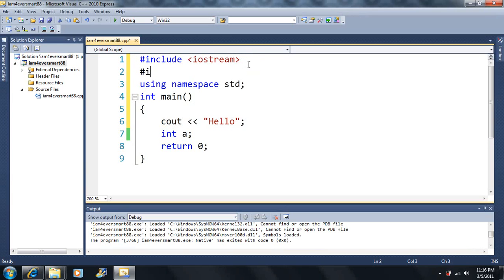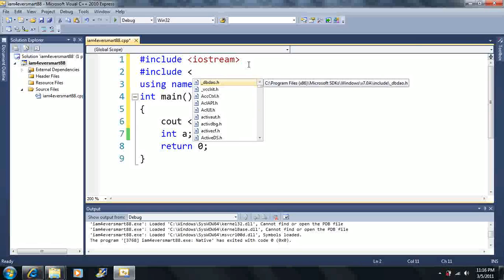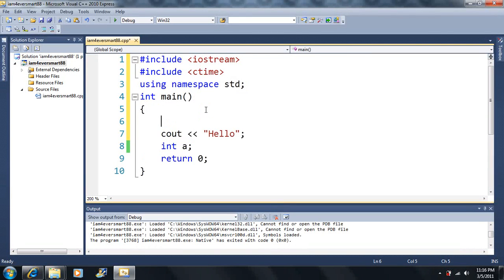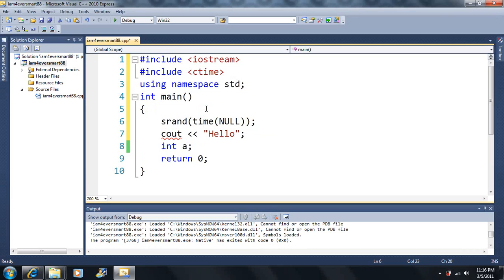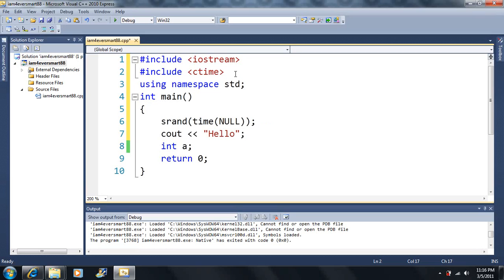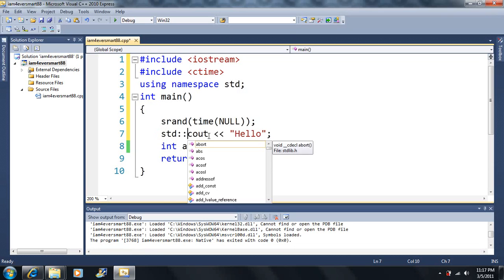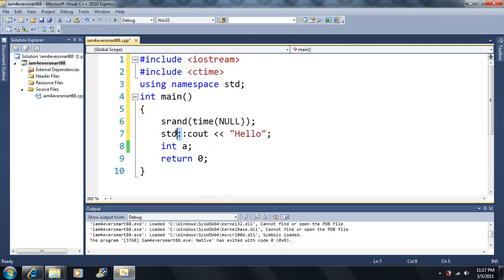We're going to be using another library called ctime throughout the remainder of these videos. I also want to use srand, which allows us to generate random numbers. This program statement comes out of the ctime library, while cout and cin come out of the iostream library. The 'using namespace std' allows us to shortcut the name so we don't have to type the full STD prefix.